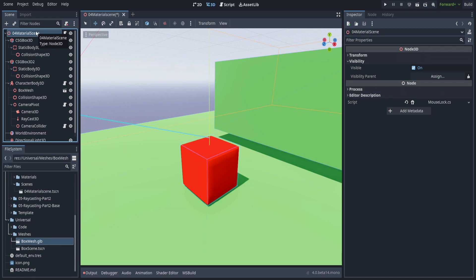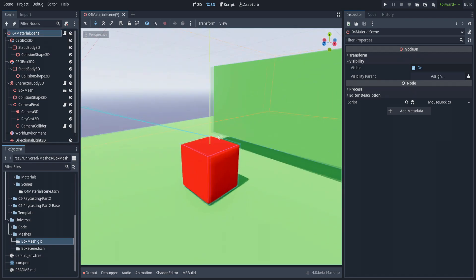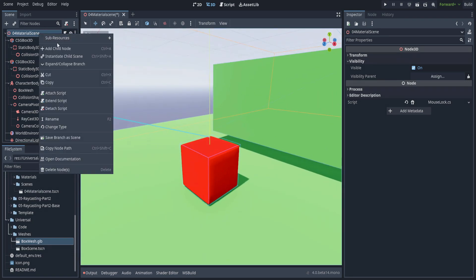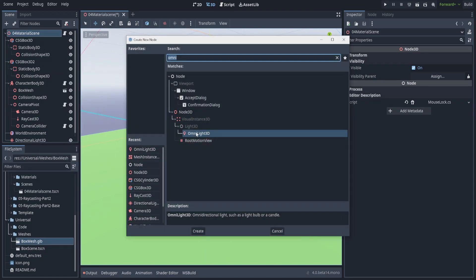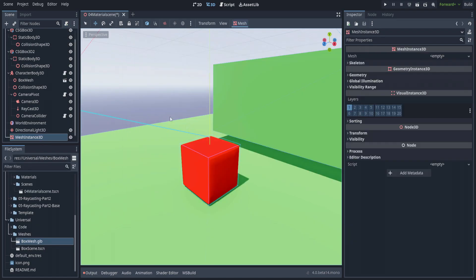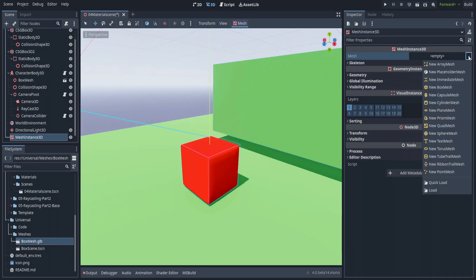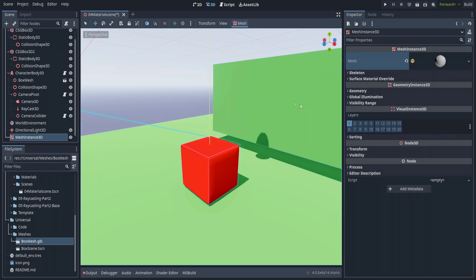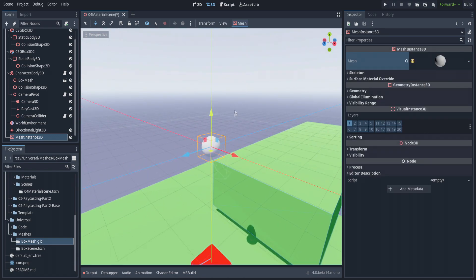We have our normal scene here. I'm going to create a mesh instance and set the mesh to a sphere mesh. If we press F, it centers onto that mesh.